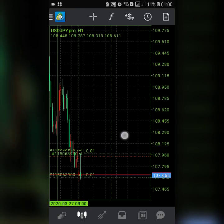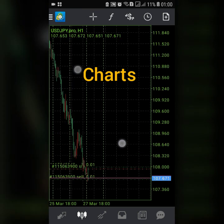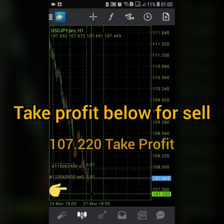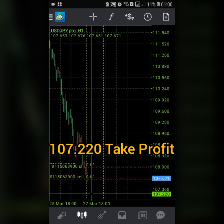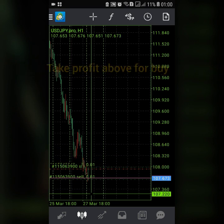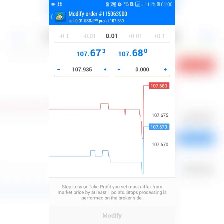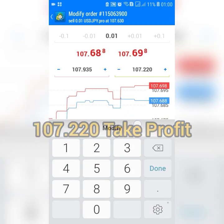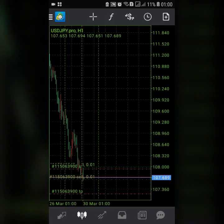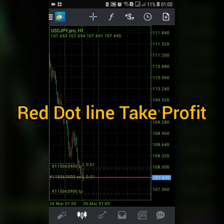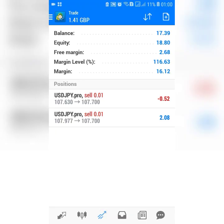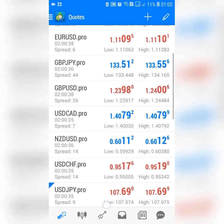For the take profit, it's very simple. You come back over here — let's say we want to take our profit here — so we're putting it at 107.220. There we go: we have our take profit, stop loss, and our order is open. As simple as that.